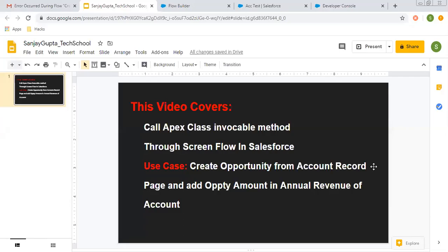Hello friends, I am Sanjay Gupta. I welcome you on Sanjay Gupta Tech School. In this video, I am going to demonstrate how you can call an Apex class invocable method through Screen Flow in Salesforce.